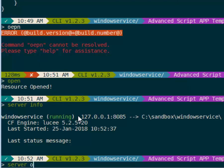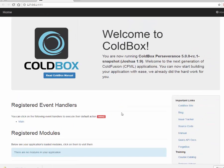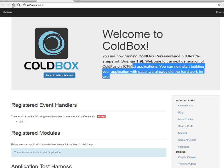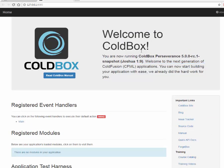So the server is running. I can use the server open command to pop open a browser directly from CommandBox, and you can see here's our site running on the server.